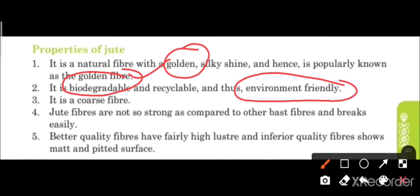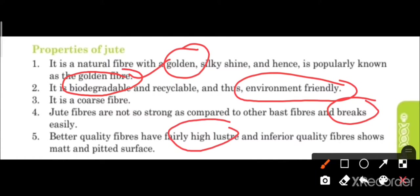Jute is a coarse fiber. Jute fibers are not very strong compared to other bast fibers and break easily. Better quality fibers have fairly high luster, whereas inferior quality fibers show a matte and pitted surface — meaning they appear rough and dull.